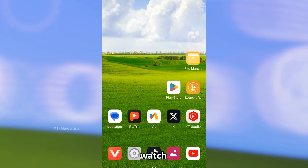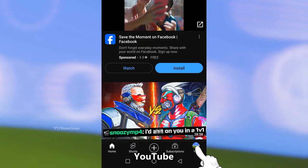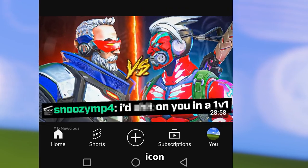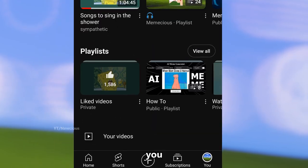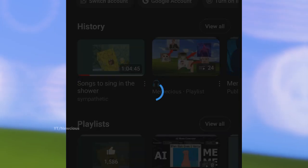Here's how you can easily delete watch history on the YouTube app. Open the YouTube app, click on the profile icon — here you can find the watch history — then tap on 'View All'.